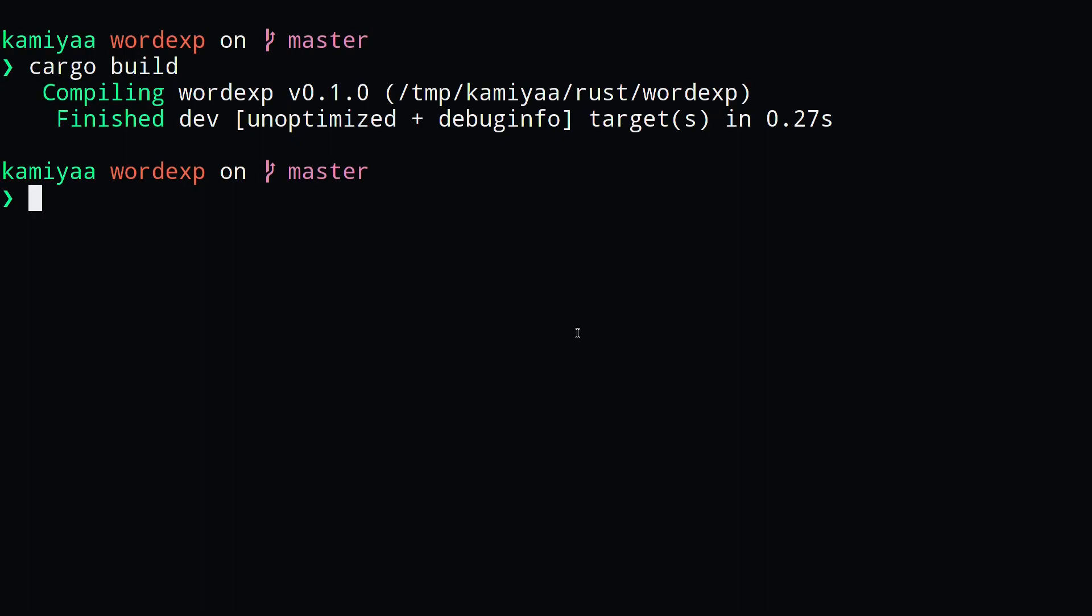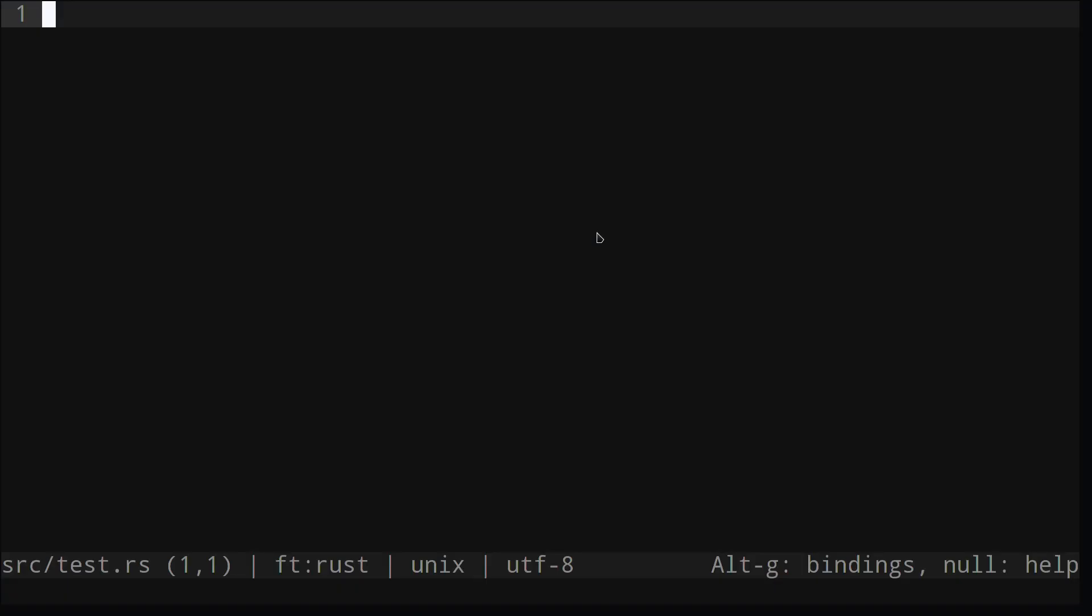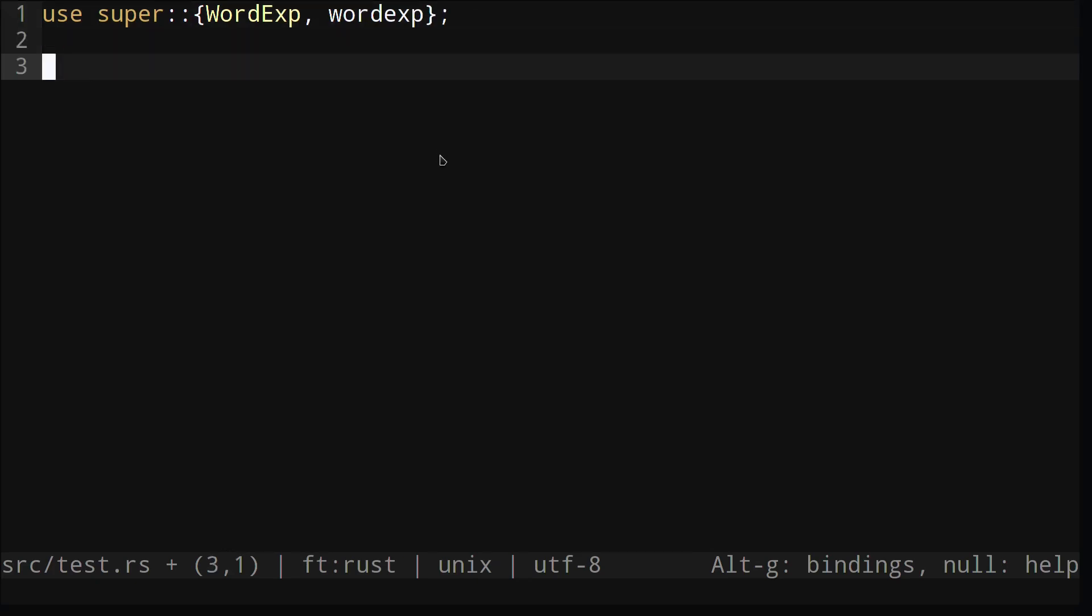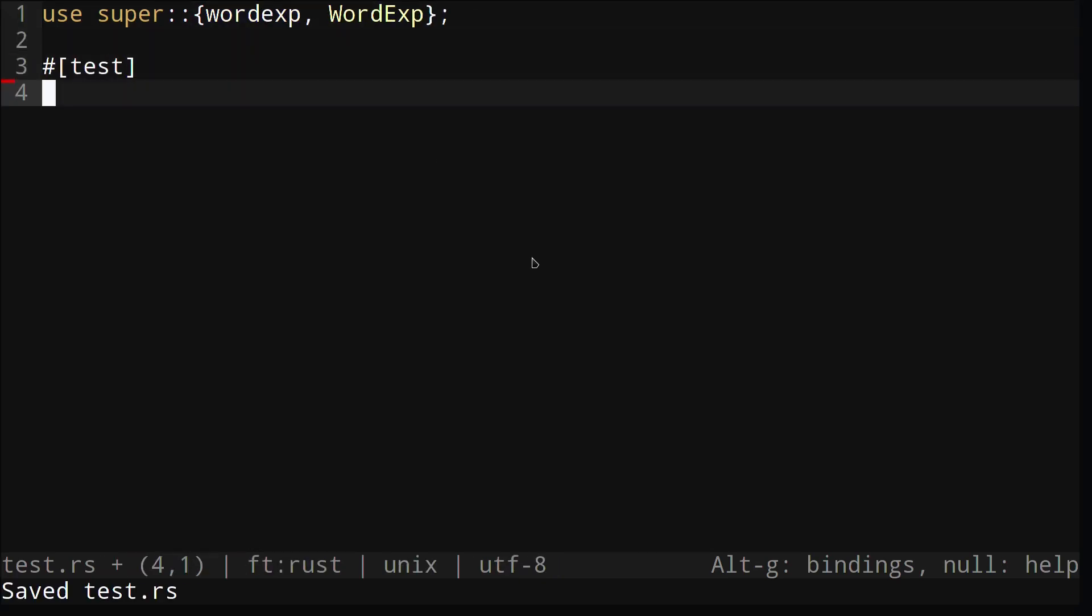Now that our code compiles, we can write some tests to make sure everything works correctly. To write unit tests, we can create a test.rs file. We'll need to make sure to add this module into our lib.rs file at the very end. First, we're going to import our wordexp struct and our wordexp function. Next, we'll annotate our function with test, indicating that this is a test function.